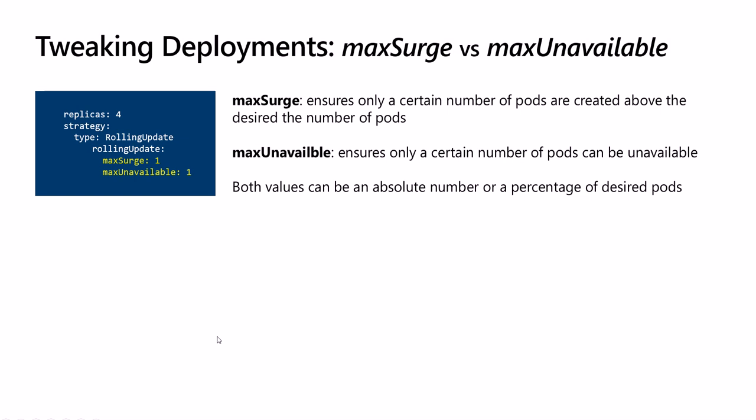To illustrate this better, let's take this deployment spec as an example and apply an update. So we have four pods, the maxSurge is one, the maxUnavailable is one, and let's try to answer these two questions.